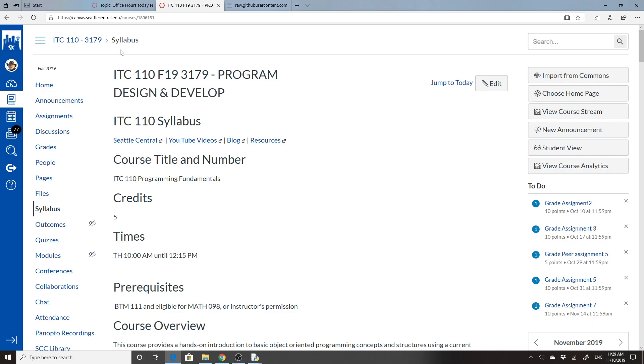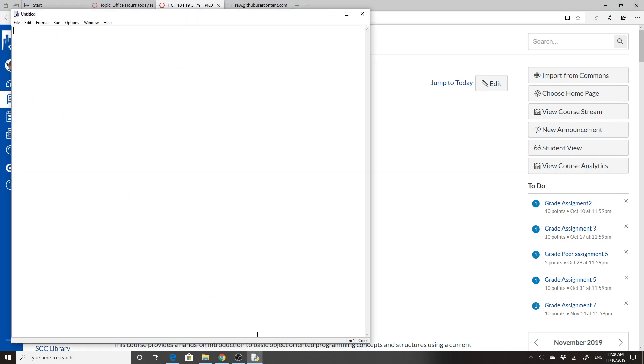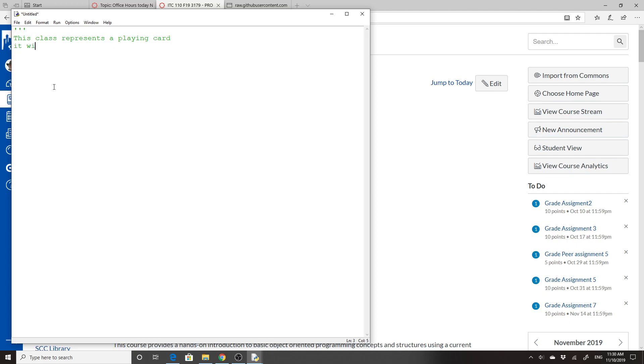So we'll create this card, and I'll explain as we go. So I have an IDLE up, and I'm going to give it a comment. This class represents a playing card.